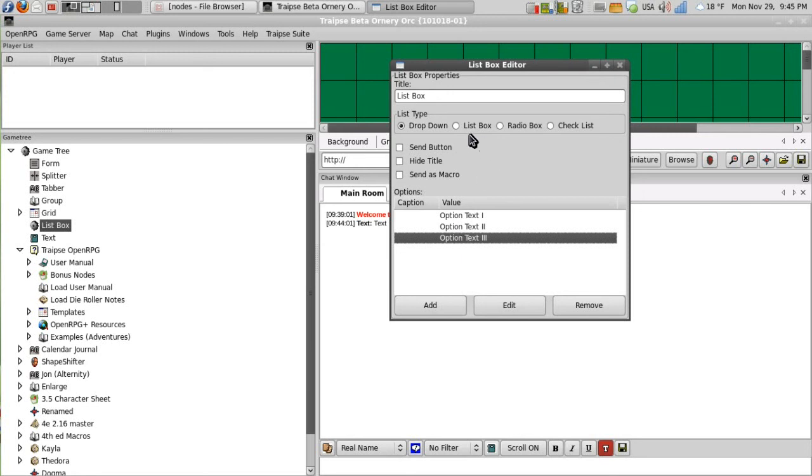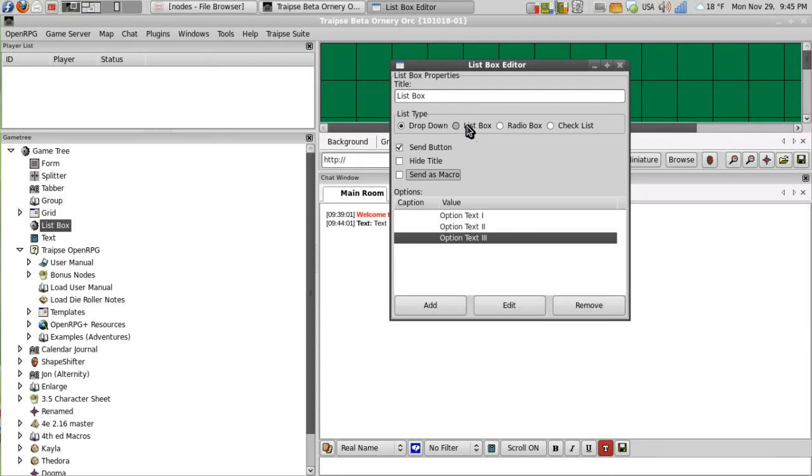So we have different options for list nodes. We have the dropdown option. We can add a send button, hide the title, and send as macro. We'll just add a send button.